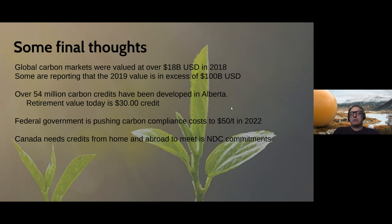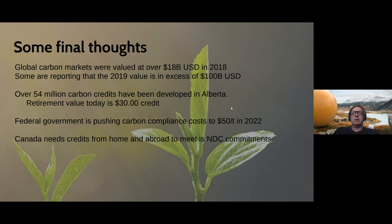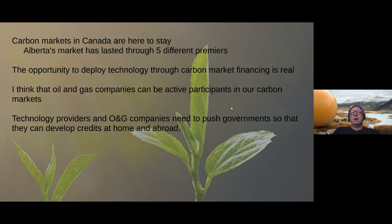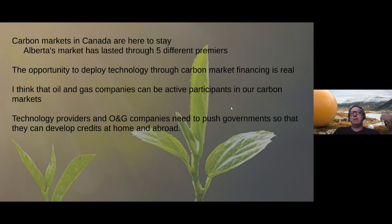This is why we're starting to see people invest in credits and projects that will generate long-term credit streams to take advantage of a rising market. The federal government also needs credits from Canada and potentially abroad to meet its NDC commitments under the Paris Agreement. Alberta's market has lasted through five different premiers. There's a real opportunity to deploy technology through carbon financing, and oil and gas companies are taking an active role in the market.